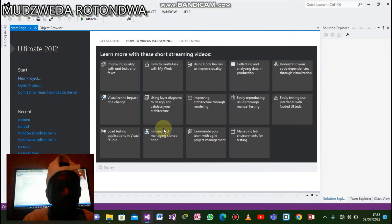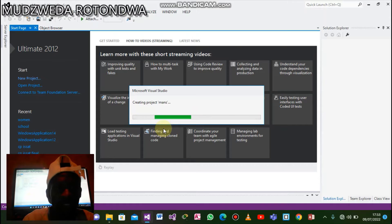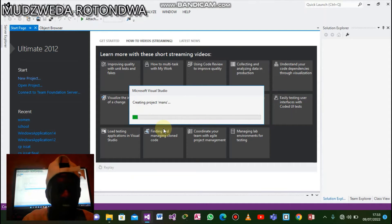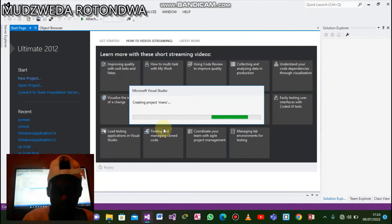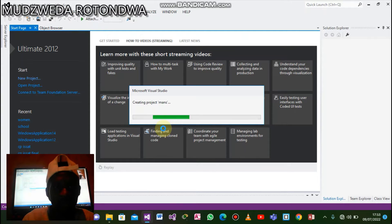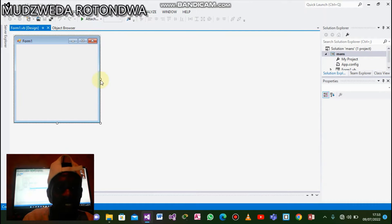From here we will go and create an interface. On the interface the only things we will need are two things: a button and a DataGridView, which we will use to display our results. Visual Studio is creating the project — there we go, it's done.